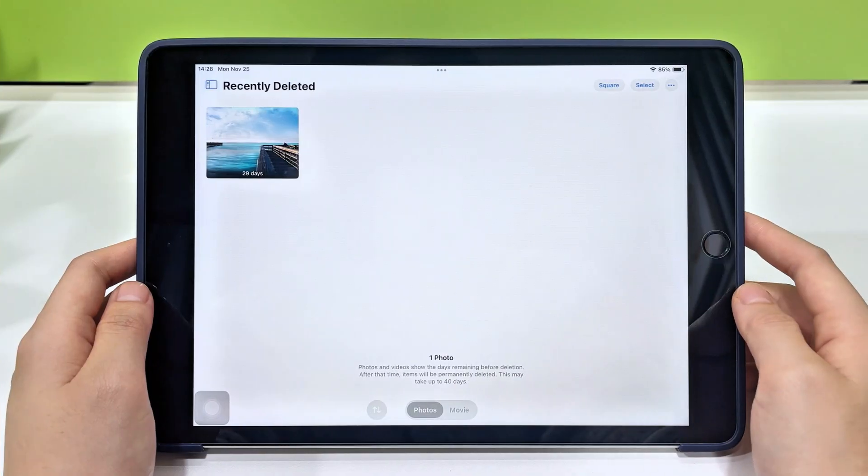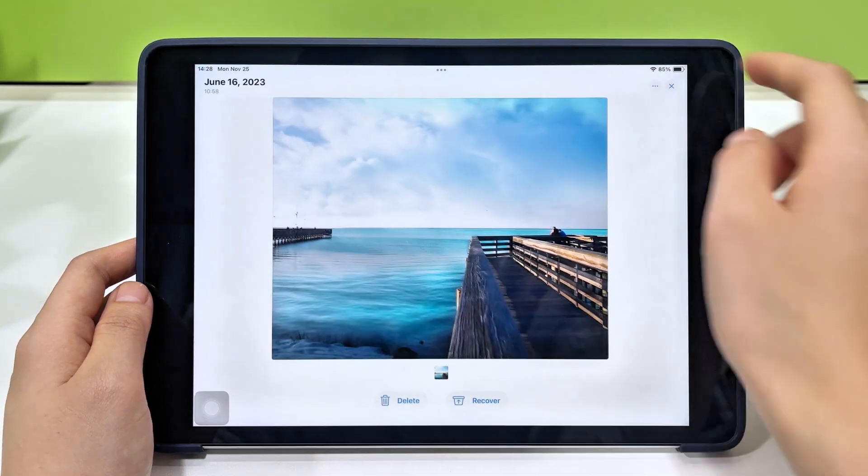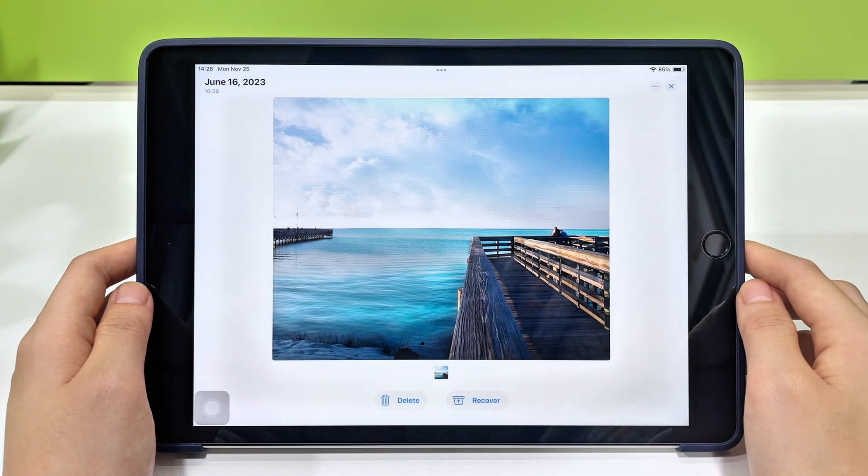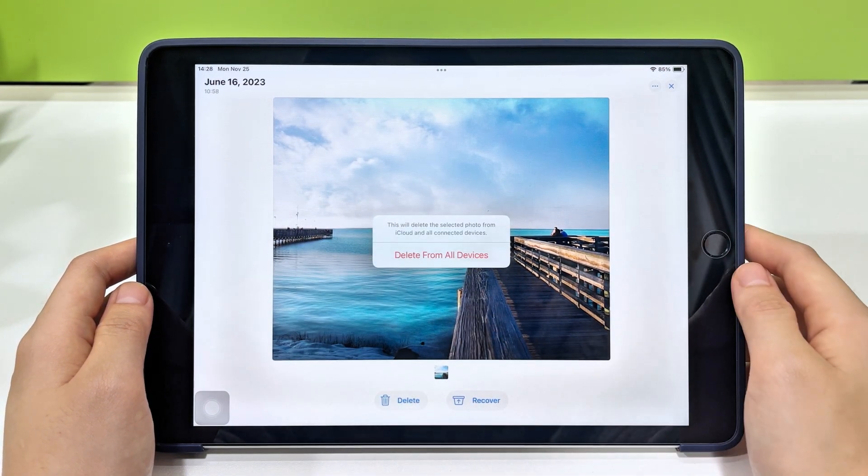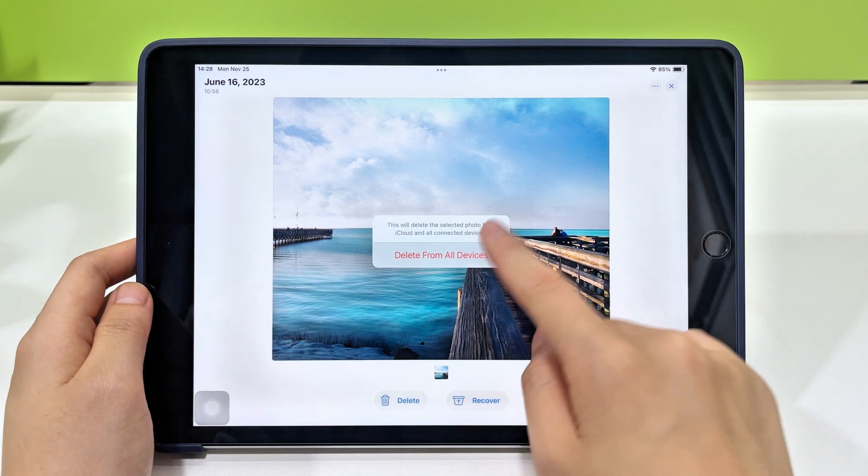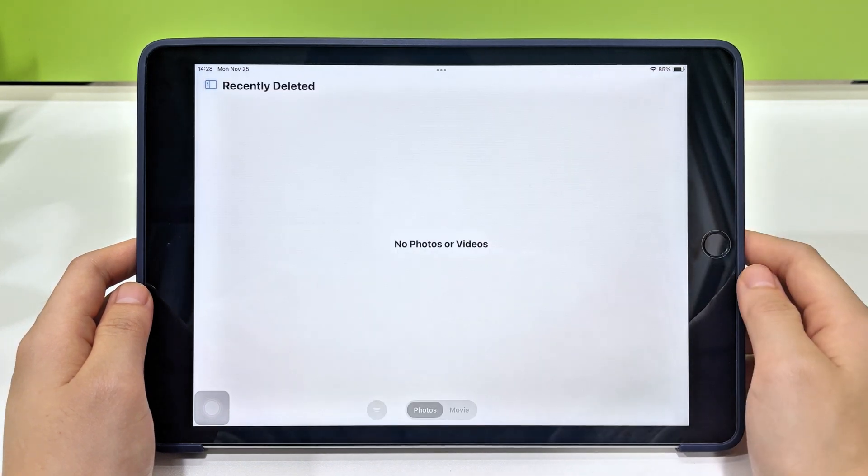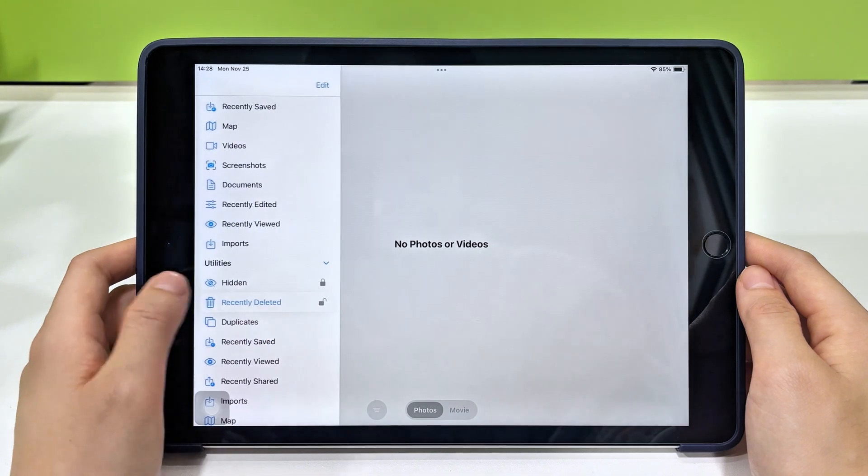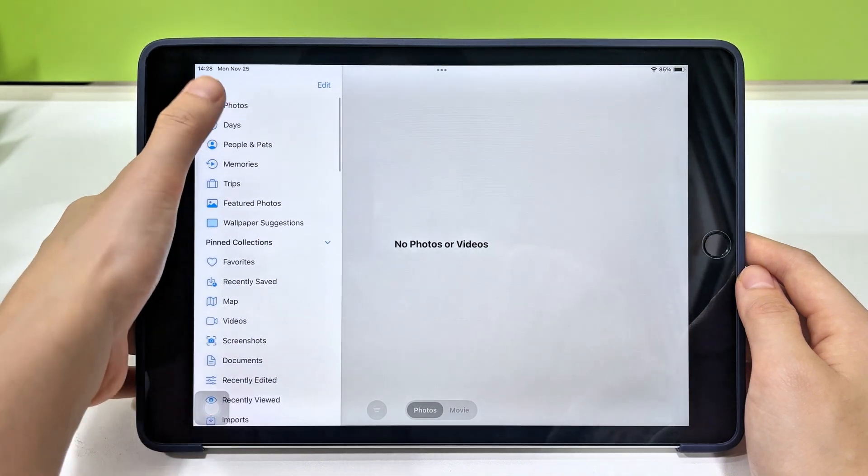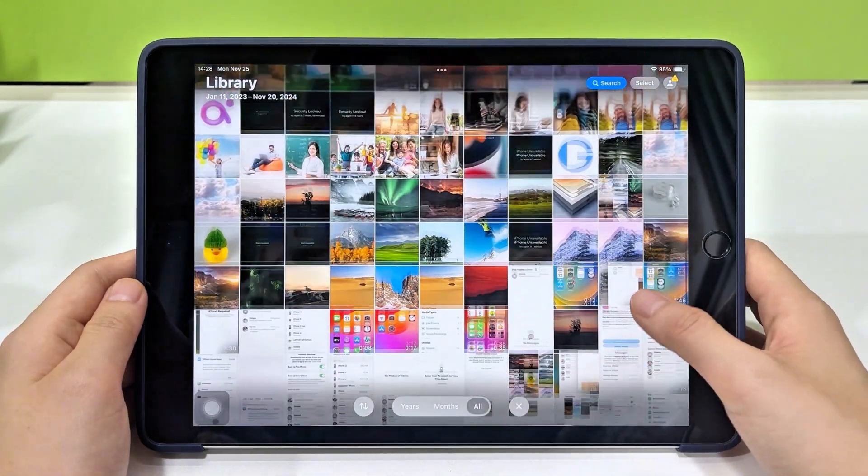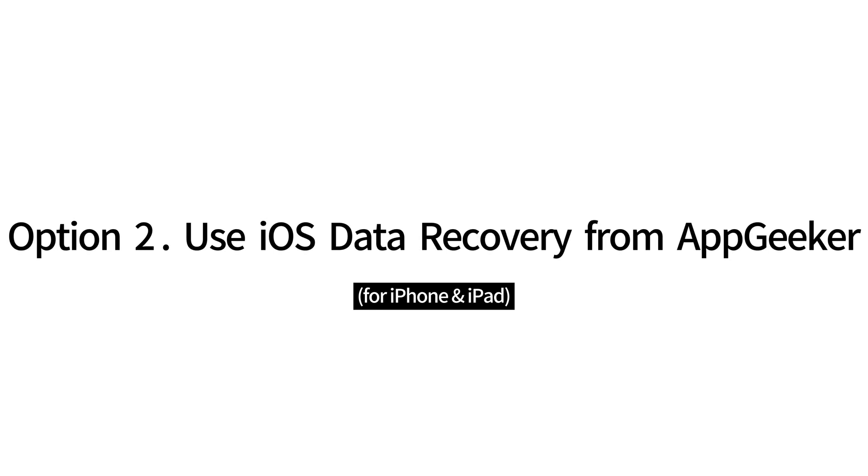If your photos are gone from the recently deleted folder, or if you manually delete pictures from here, they'll be permanently removed from your iPad. But no worries. There are still ways to get them back. If you open the recently deleted album on your iPad and cannot find the photos you want back, try using this efficient software named iOS Data Recovery.